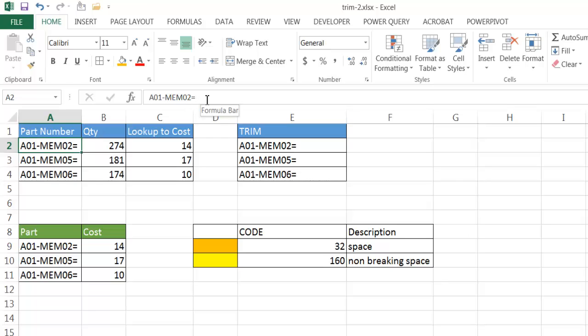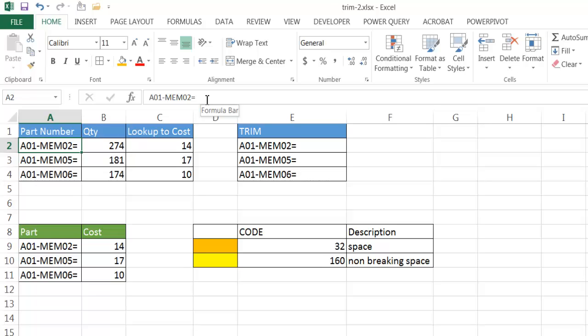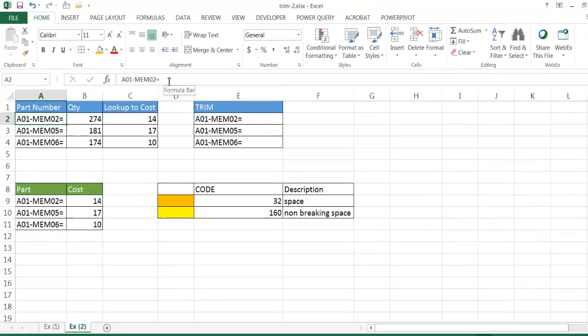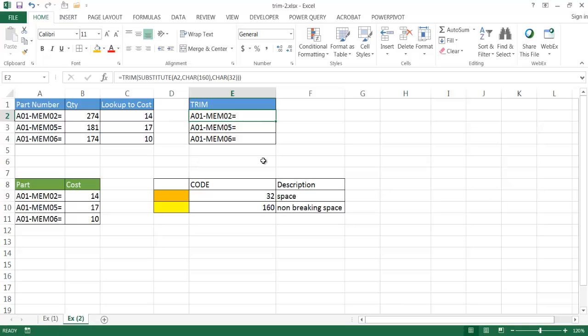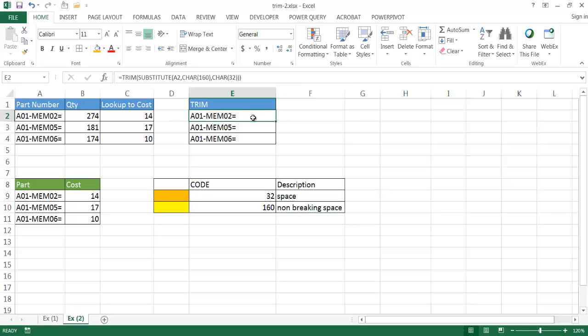So there is another example where we can use the trim function to remove a space. More specifically, a non-breaking space. In this example, trim was able to take care of that space pretty easily because it was a regular space. We had to do a little bit extra here because we had a non-breaking space. So we had to substitute that with a regular space and then the trim function worked. So those are the two ways that we can use a trim function to remove spaces. Regular space and a non-breaking space. So I hope this helps. Thanks for watching.